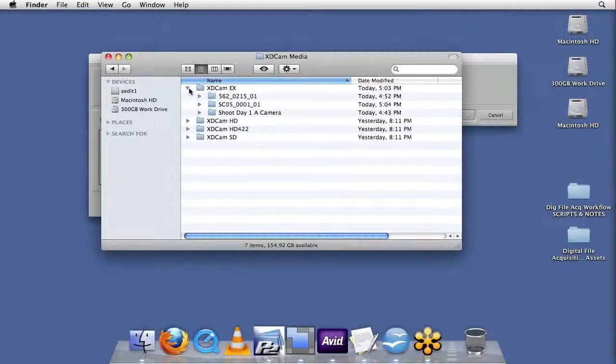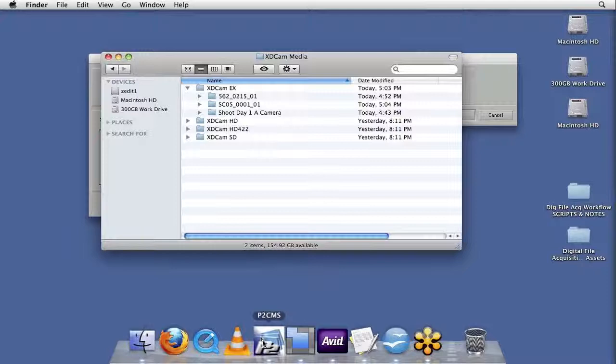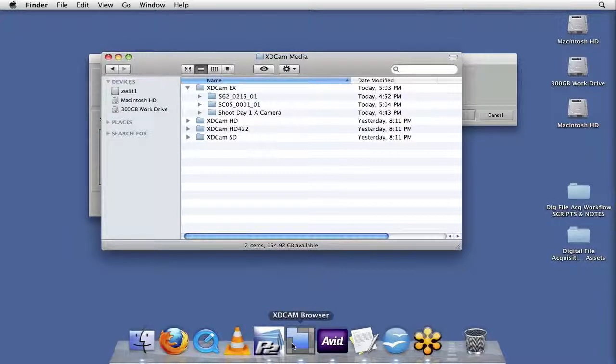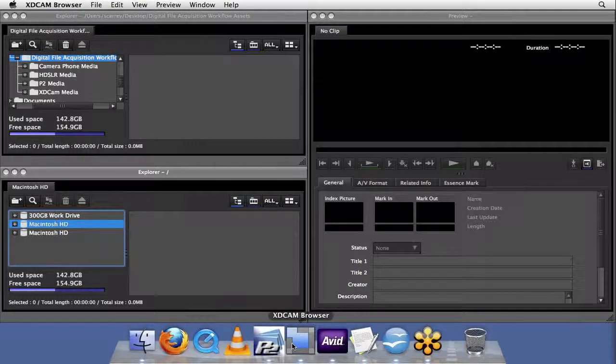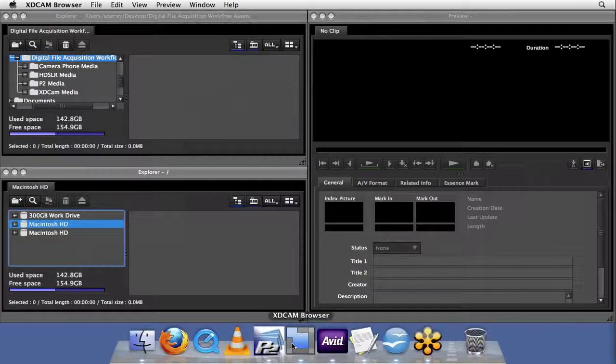Similarly to what we did with the P2 media when we used our P2 CMS software, we're going to also take a look here at the XD Cam browser software, and after we look at it in Finder, we'll import the clips.